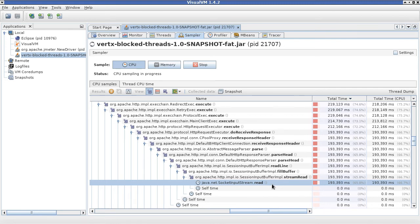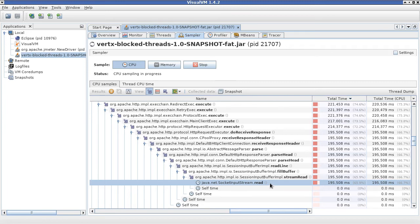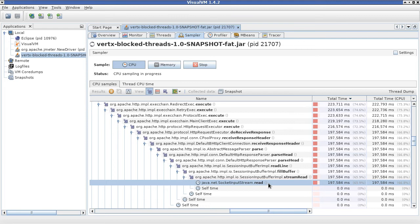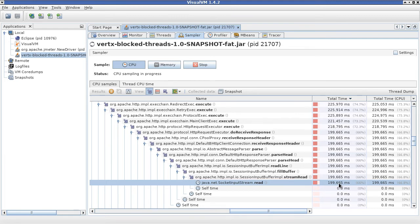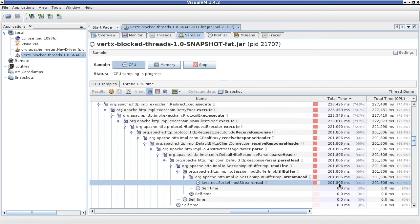This is a blocking call which should not really be executed on the event loop because this call will cause the event loop to go to sleep instead of staying and working on the CPU.